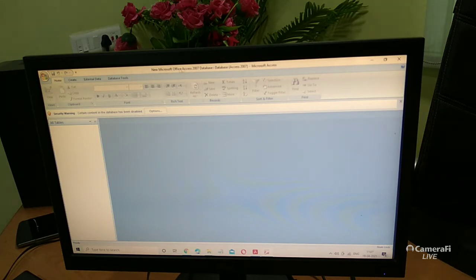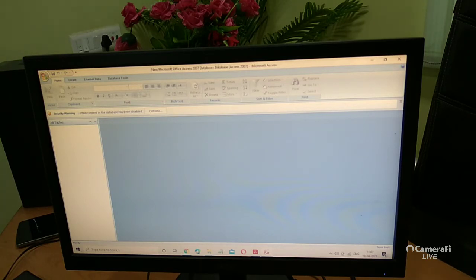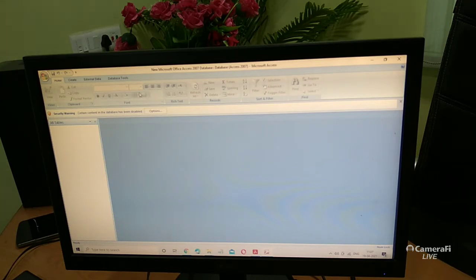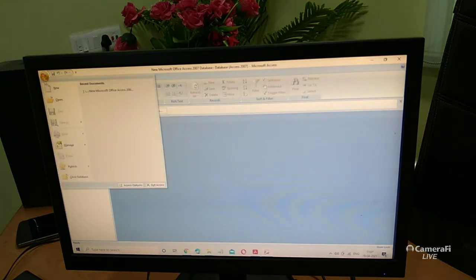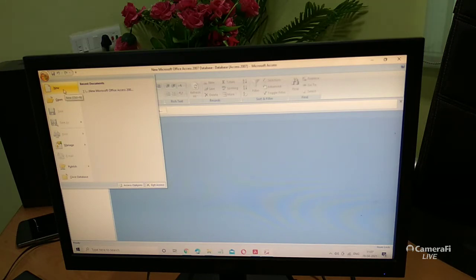This is the title bar, where 'Microsoft Office Access 2007 Database' is displayed. When you start MS Access, all the options are inactive at first. Go to the corner — click the Office button, then click 'New.'